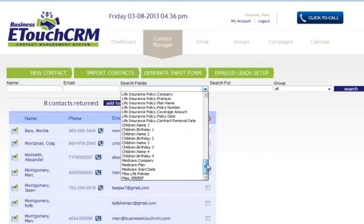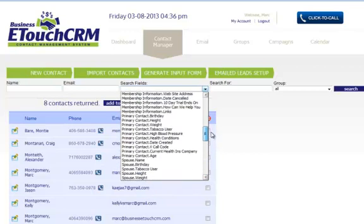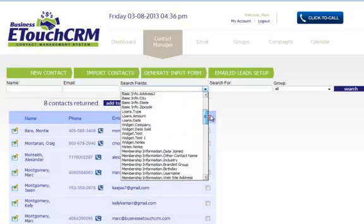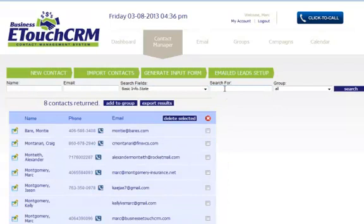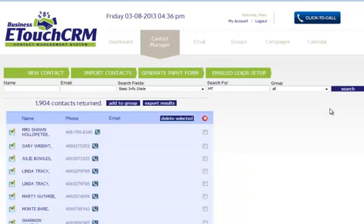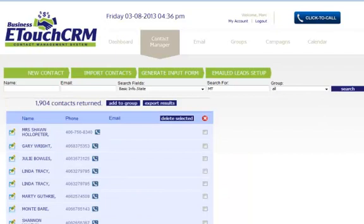These fields that you see here are all the custom information fields and all of the basic information fields. If I wanted to do a search by state, I could type in everybody that has Montana and do a search, and it'll pull up every contact that has Montana. Real easy to do that.